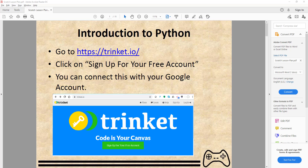In Python, you can either use an editor IDE like PyCharm, or you can go to the website trinket.io. It's like Scratch — you do it online where you can code everything in the browser.